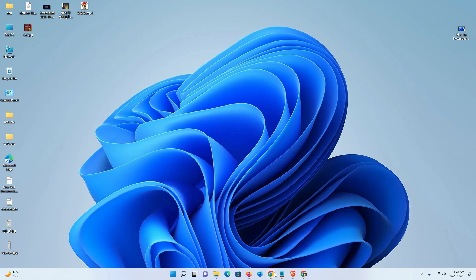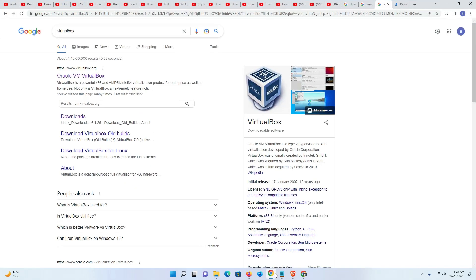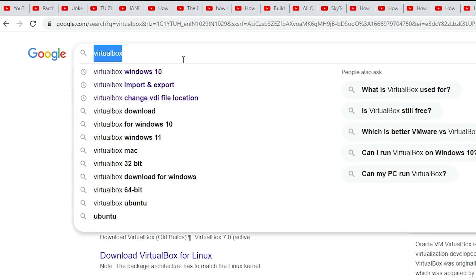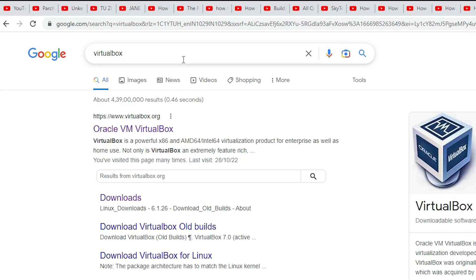First of all, we just go to any web browser and here just type VirtualBox and hit enter key on your keyboard.